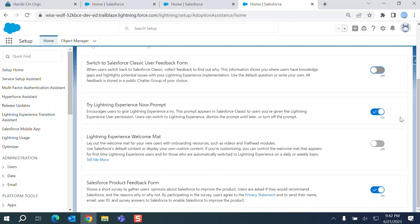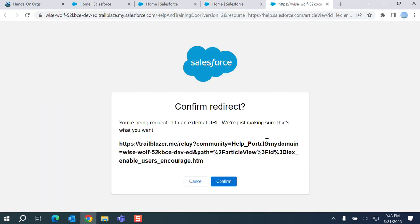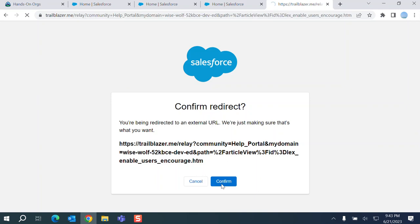So that's a prompt. This is a lighting experience welcome map. That's include trainings and trailer modules. If you click more here, it goes to another page here.